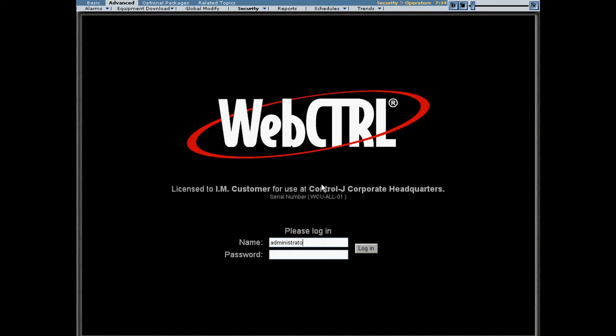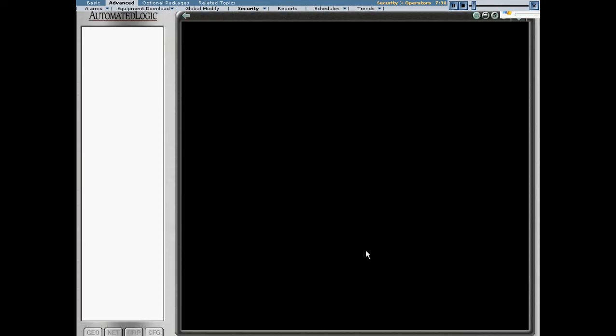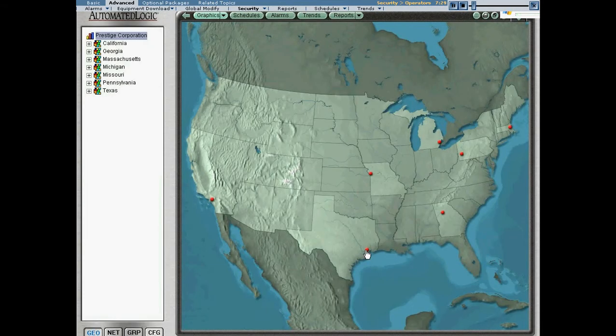I'm going to log into WebControl by typing in the username and password. When I click the login button, WebControl verifies that that username exists and that I've typed in the correct password.